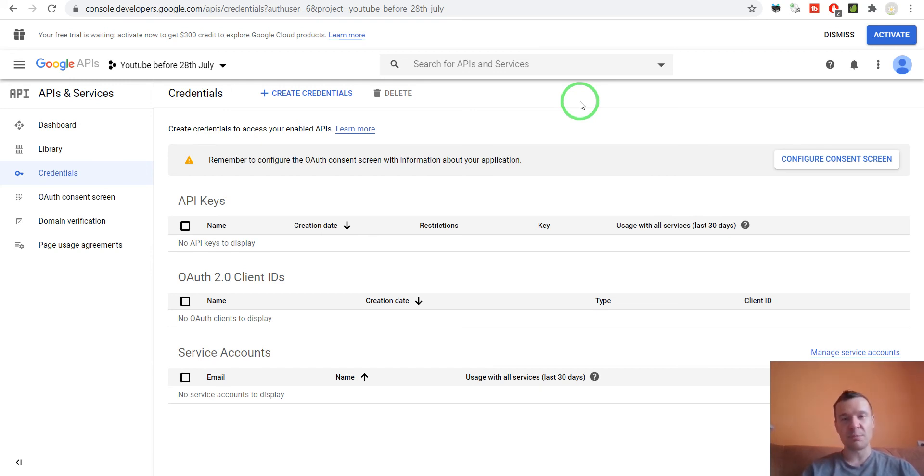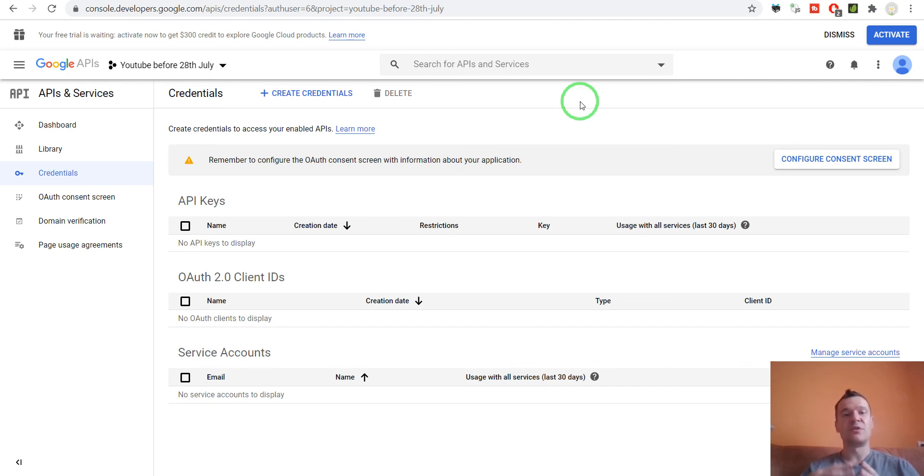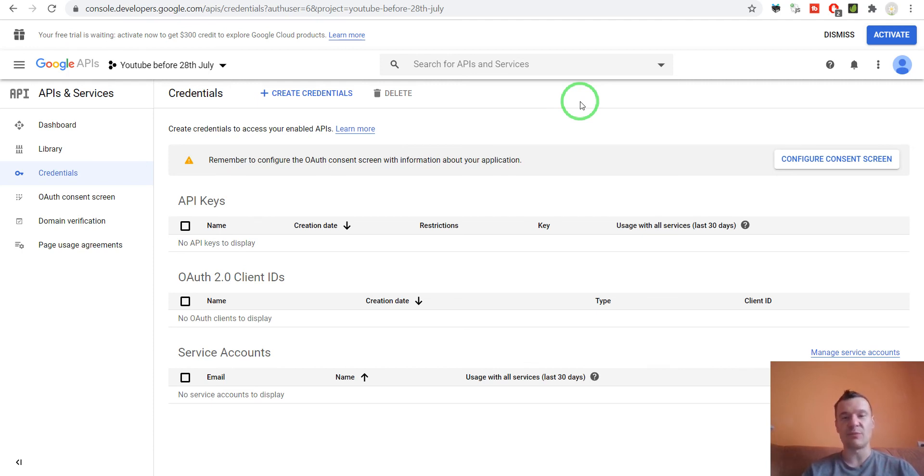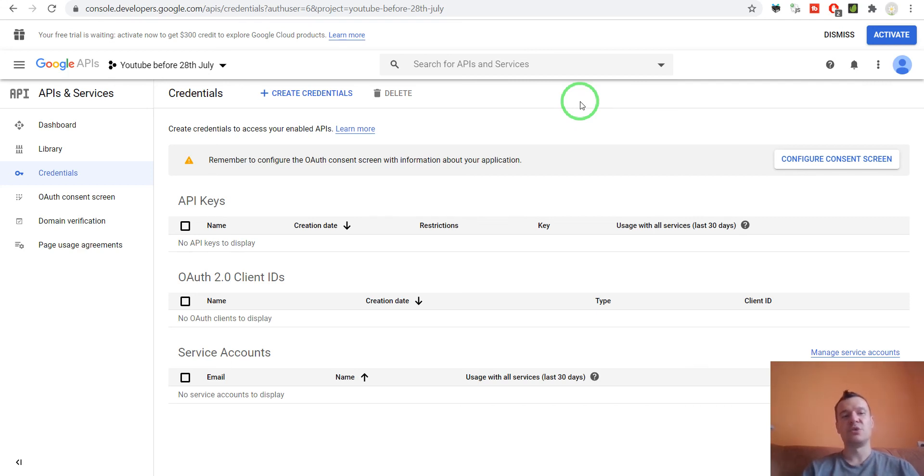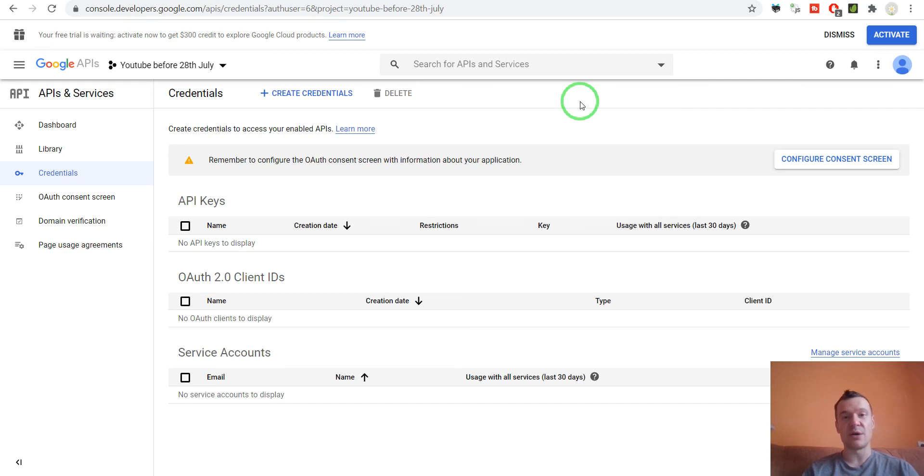They will not be able to upload public videos until you review the created apps with the YouTube review team. There will be a specific YouTube app review team that will be reviewing new YouTube and Google API apps.